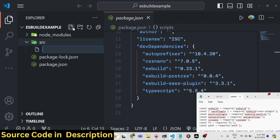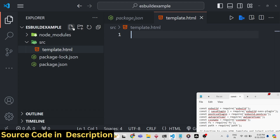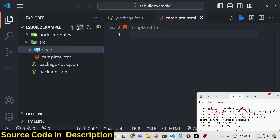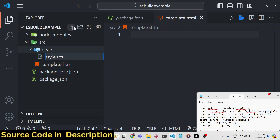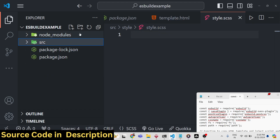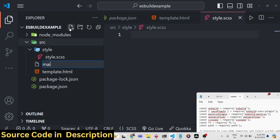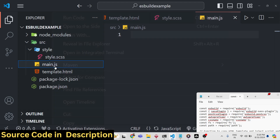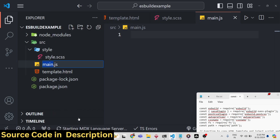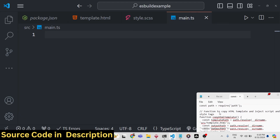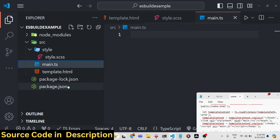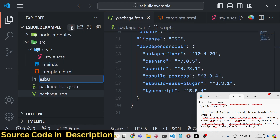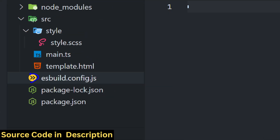In the source folder, we will define template.html where we'll write the HTML code. Then we'll have a styles folder — inside this we'll have our Sass file. Similarly inside we'll have the main.ts file — TypeScript, not JavaScript. We need to rename this to TypeScript. We also need a config file for esbuild: esbuild.config.js. You can see the icon changes to esbuild.